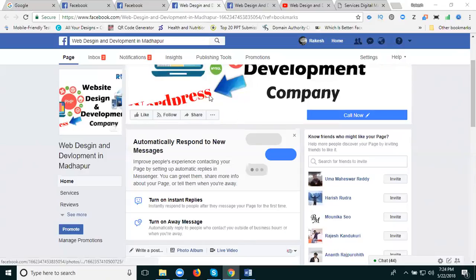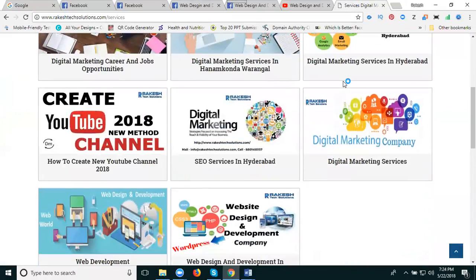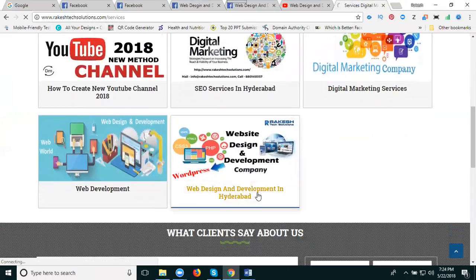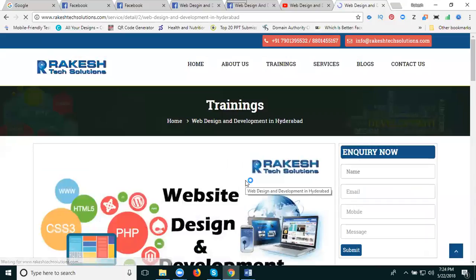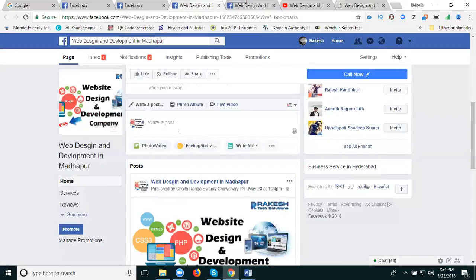This is my Facebook page. First of all, I am selecting my services — that is called website design and development in Hyderabad. Take this link. First of all, I am selecting a photograph from my desktop. So this is my link — paste this link in here and post using this option.